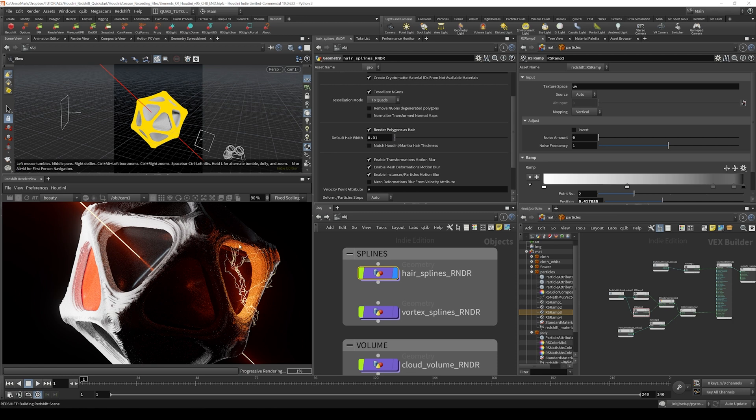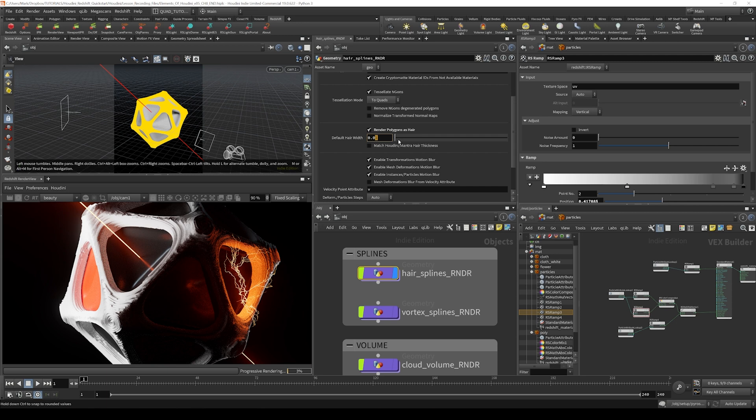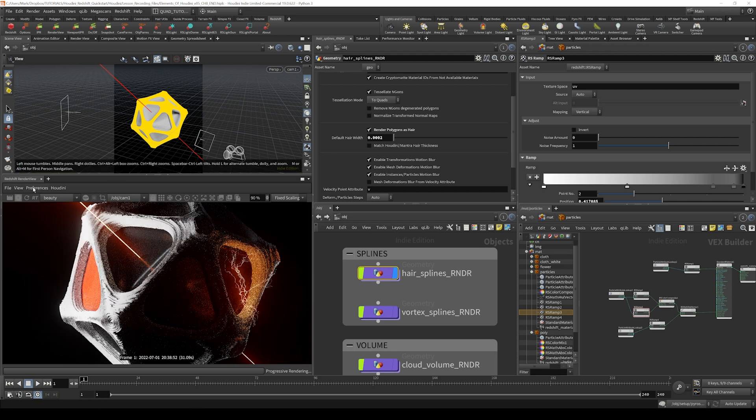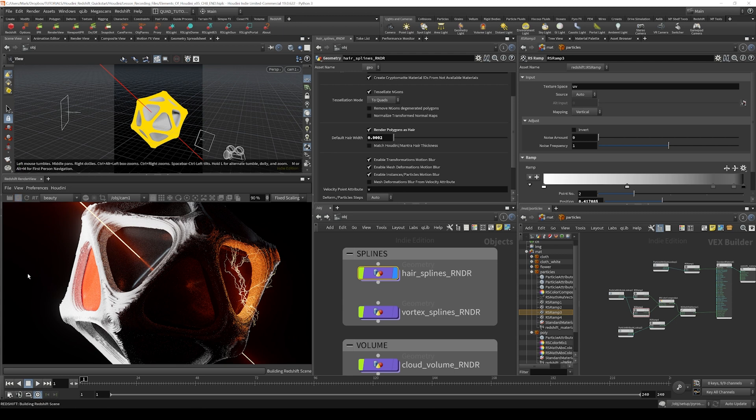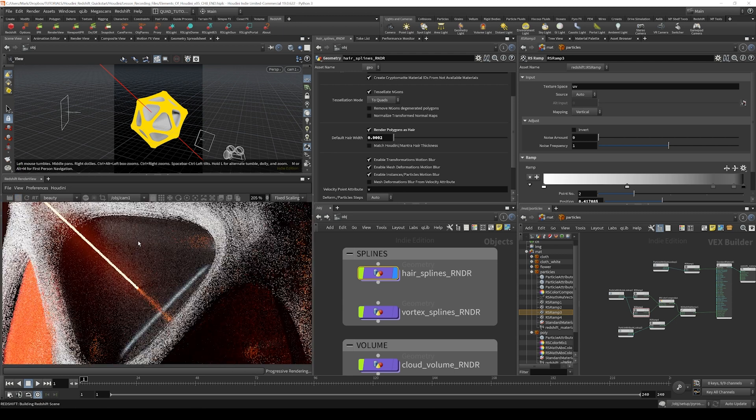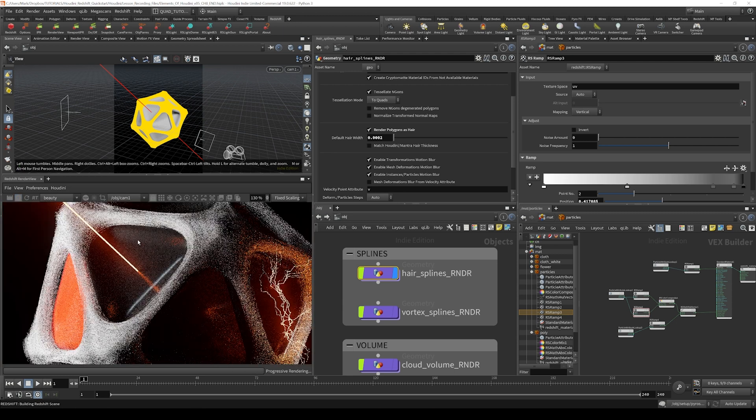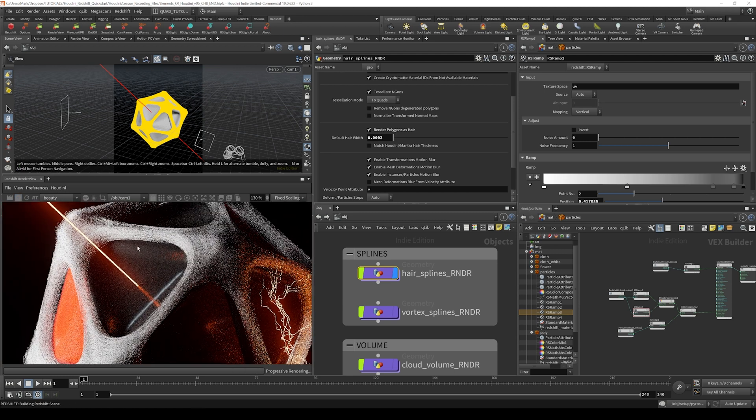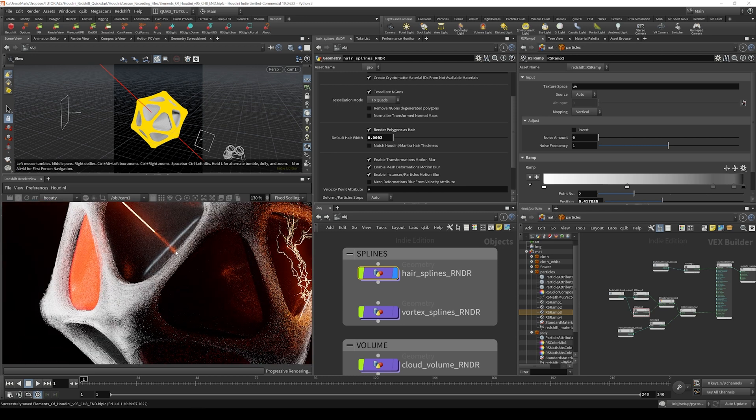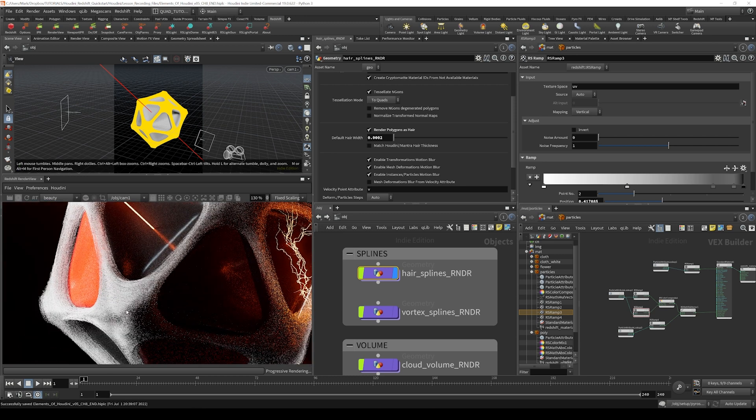They're looking a little bit thick, so I'm going to decrease the width. I can do that by adjusting this default hair width option right here. I'm going to bring it way down to a value of 0.0002 and hit enter. It might not update right away, so I'm just going to turn off the render and turn it back on. There you can see it is rendering our hair splines nice and thin and high detail looking.